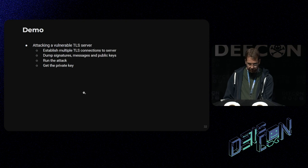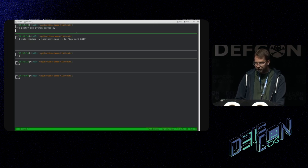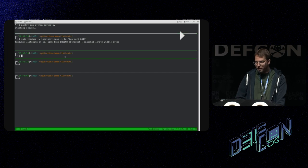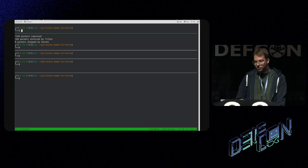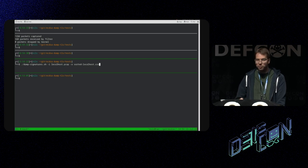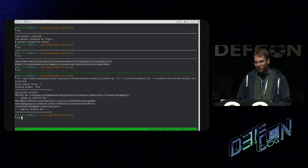Just a quick demo. We start a TLS server which is vulnerable — it's going to generate biased nonces. We capture the network traffic and dump it to a PCAP file, then we make TLS handshakes to that vulnerable server. We stop the capture and the server, then we read the traffic from that PCAP file and dump the signatures, messages, and public keys to a CSV file. And finally, we run the attack against the signatures in that file. And that's it — we got the private key.